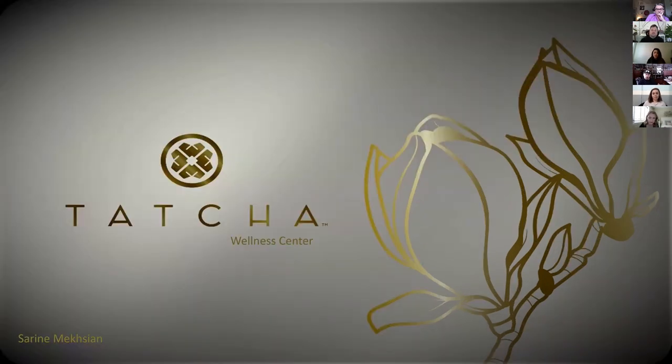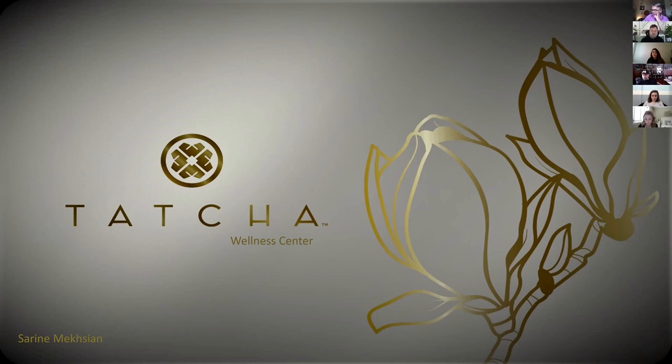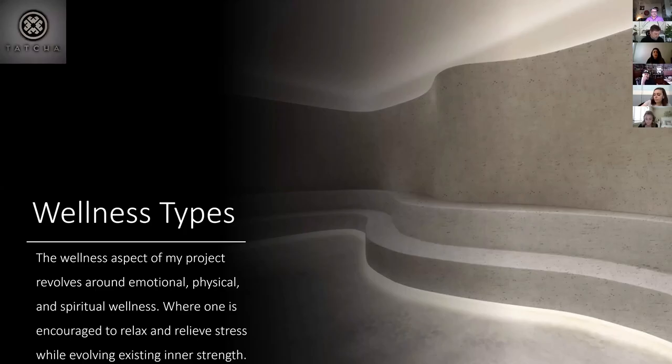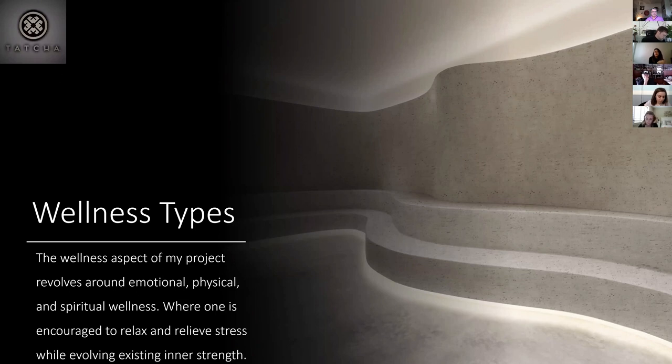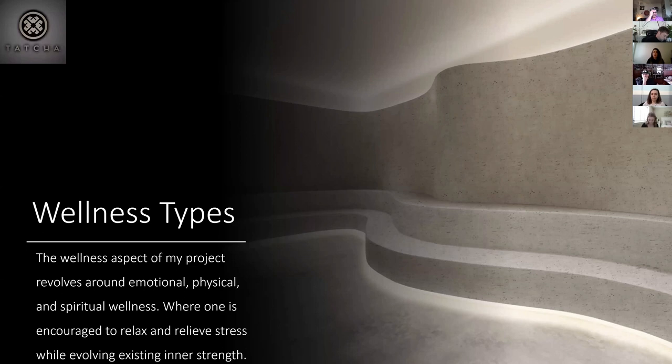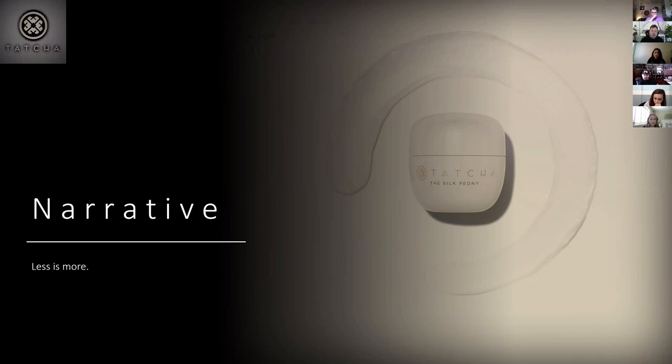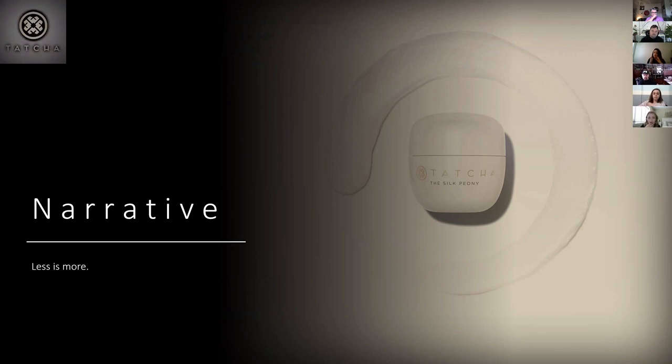So this is my project. My project's name is Tatcha Wellness Center. So as some of you know, Tatcha is a brand that they sell at Sephora. It's a skincare brand. So I based it off of that. So my wellness types are going to be emotional, physical and spiritual wellness, where one is encouraged to relax, relieve stress while evolving existing inner strengths. My narrative is less is more. So at Tatcha, as a brand, they believe that less is more encouraging people to wear less makeup and more skincare products. So that is also kind of what I'm aiming for.